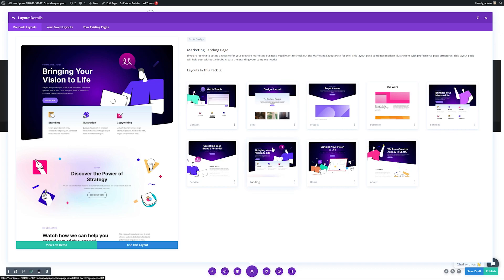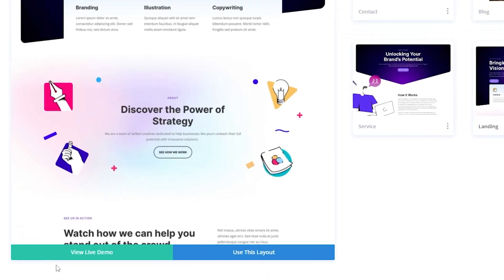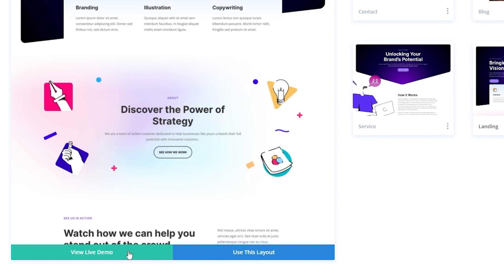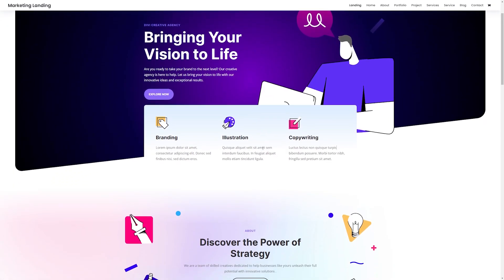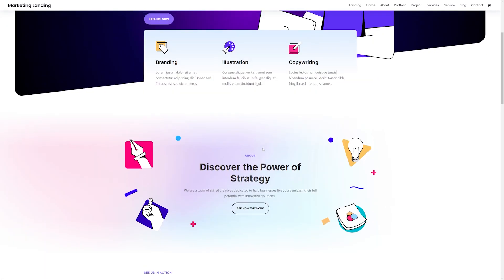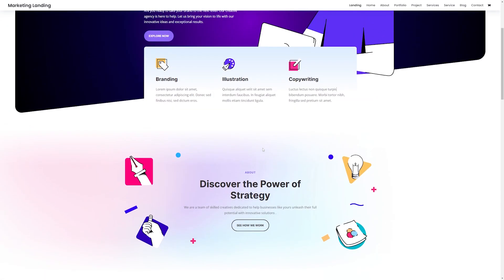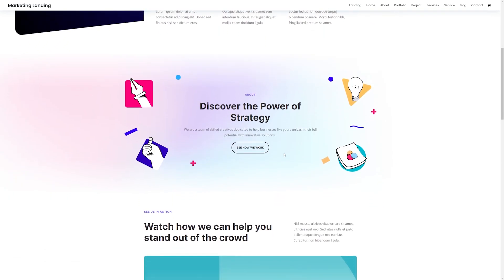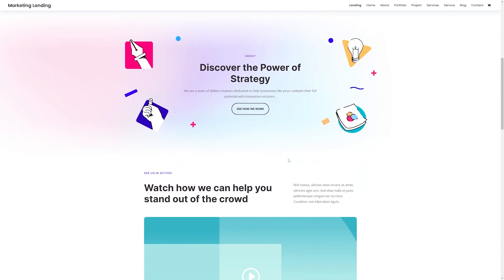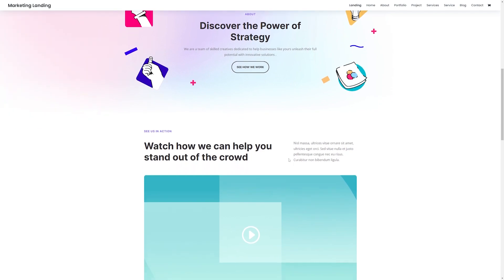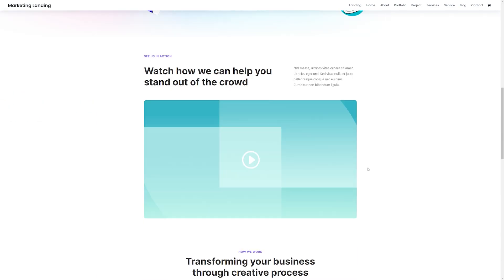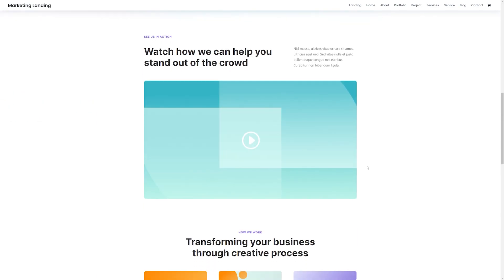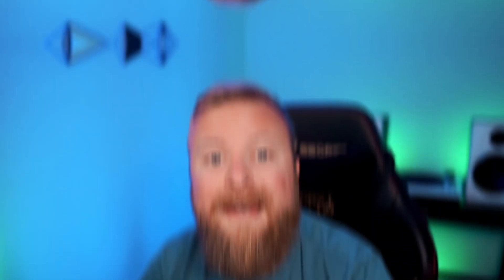Once you find a landing page that you enjoy, you can view a live demo of it to see it in action, or if you like it already, you can use that layout. Here you can see the landing page for the marketing layout pack, which is ideal for creative agencies. This landing page has everything you need to quickly set up a landing page with all of the essential elements, plus it already comes with some superb illustrations for you to use.